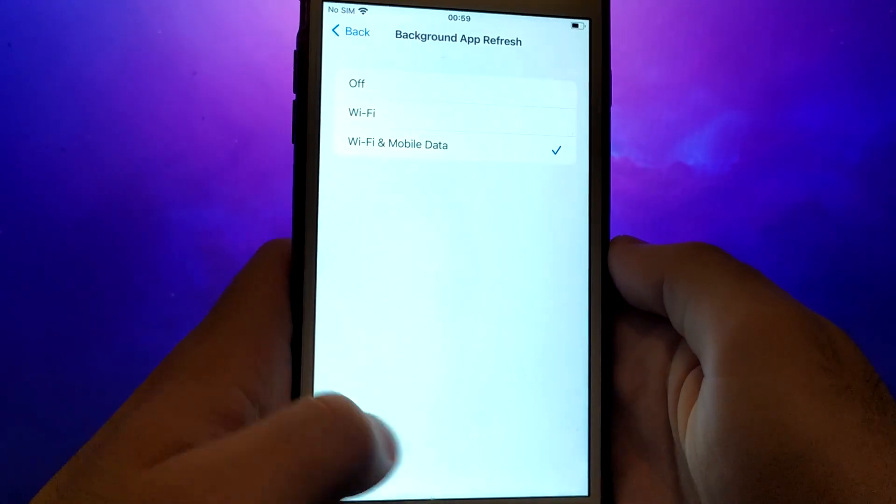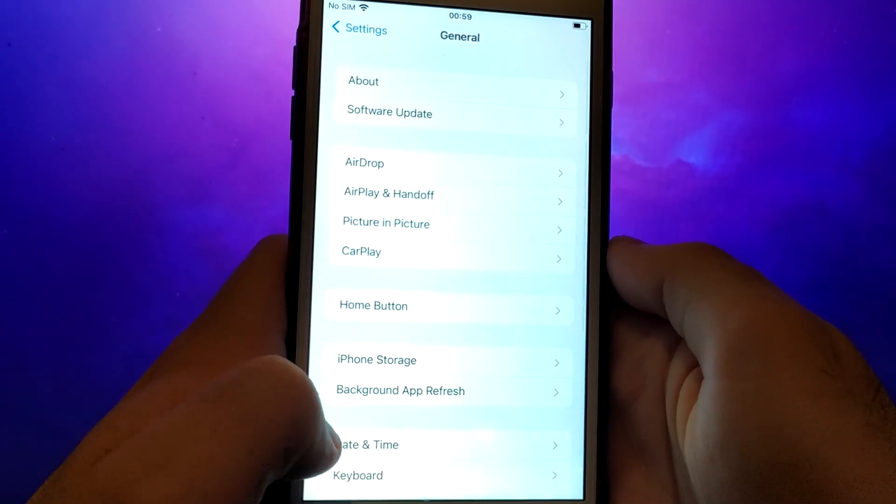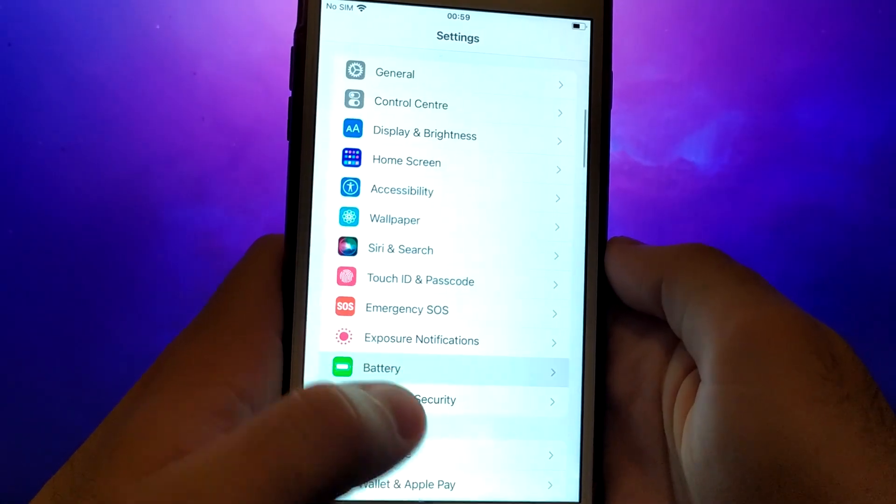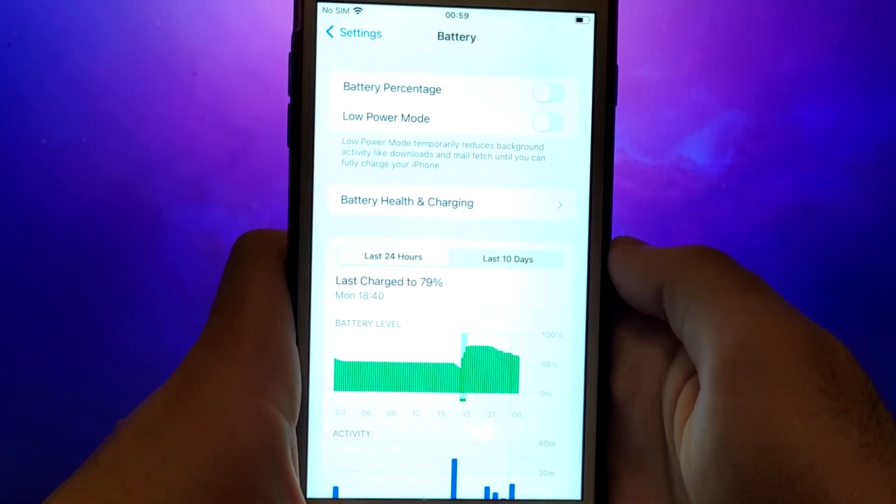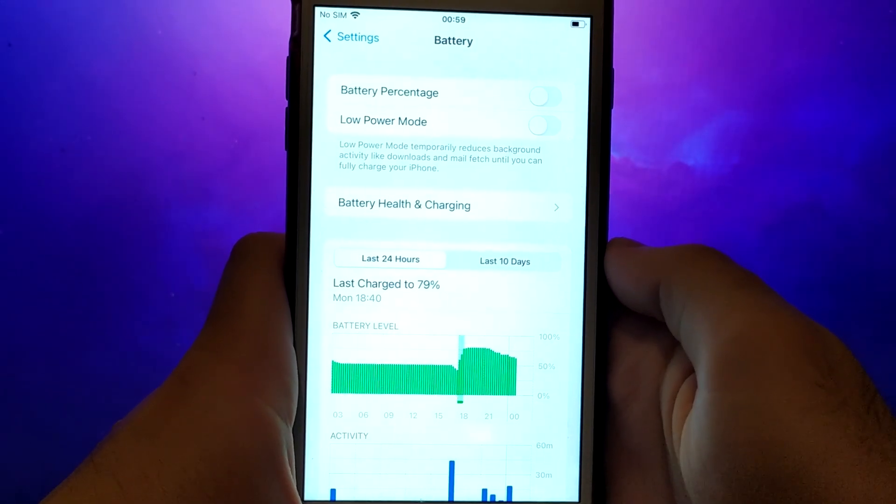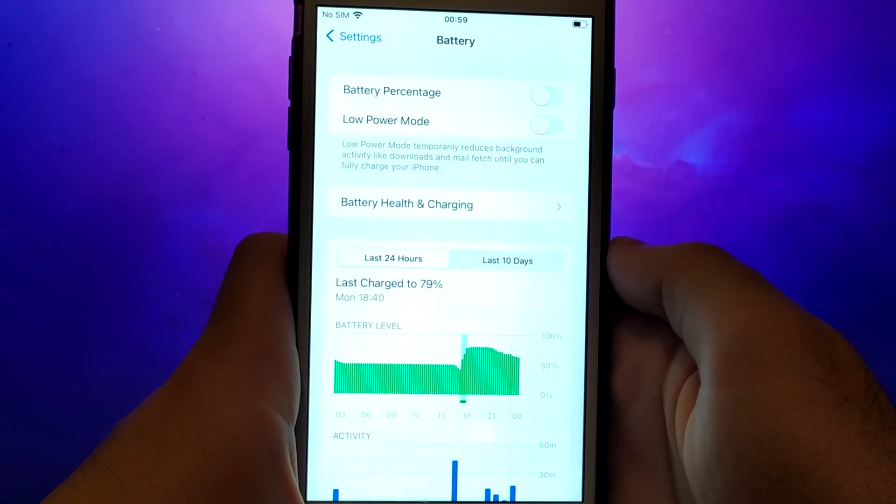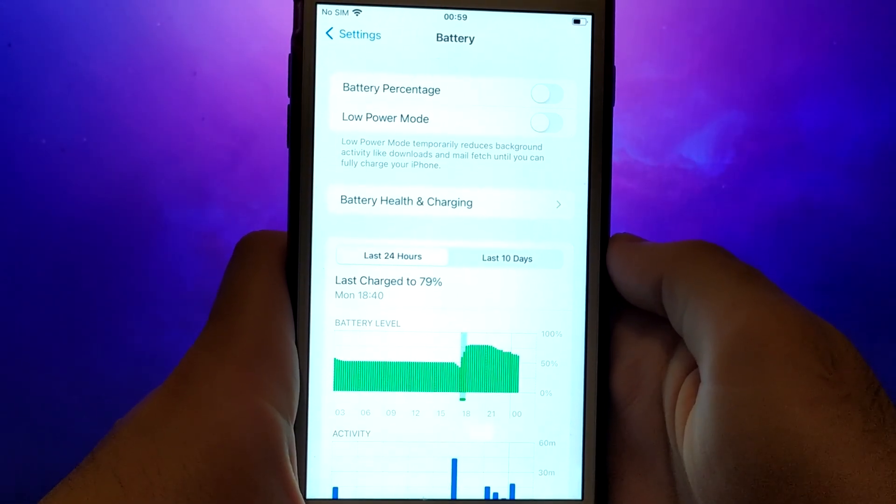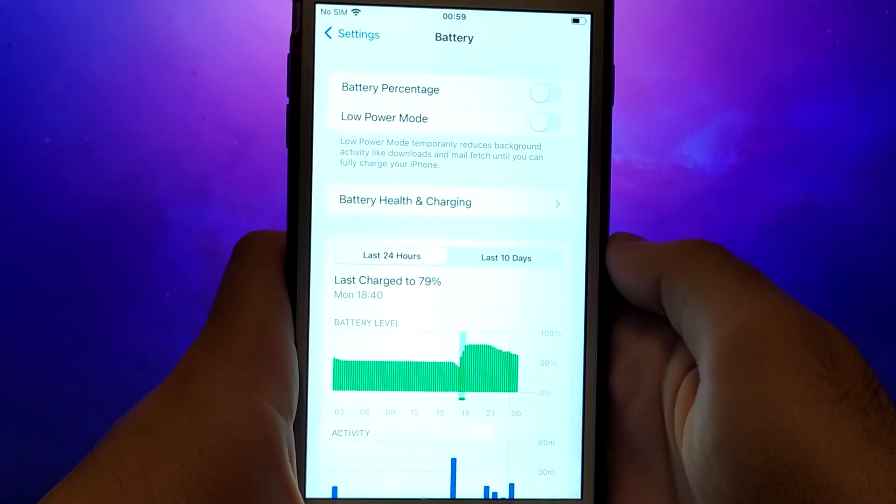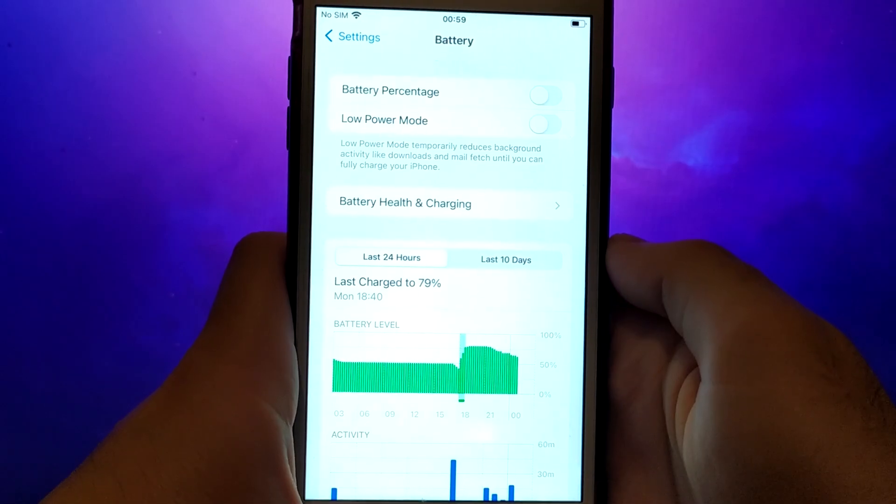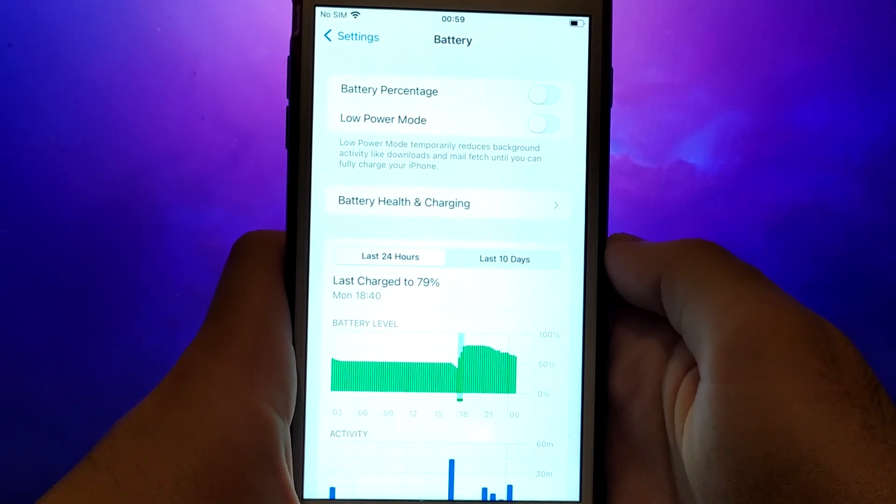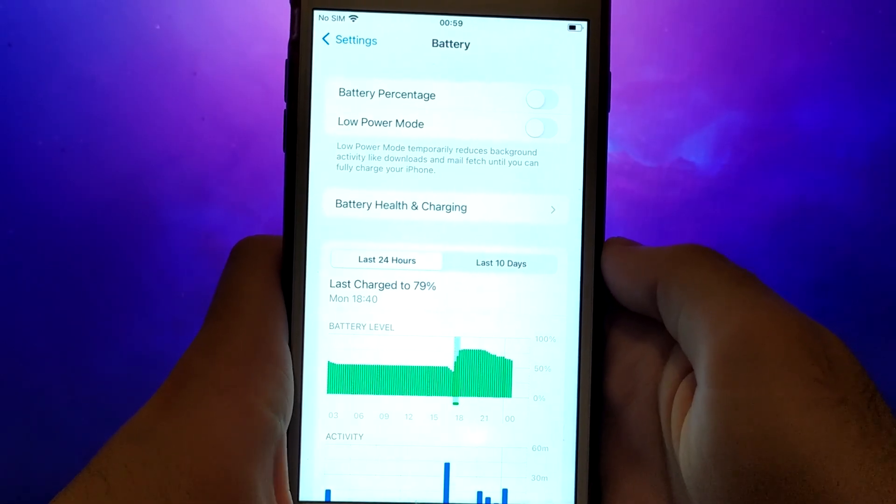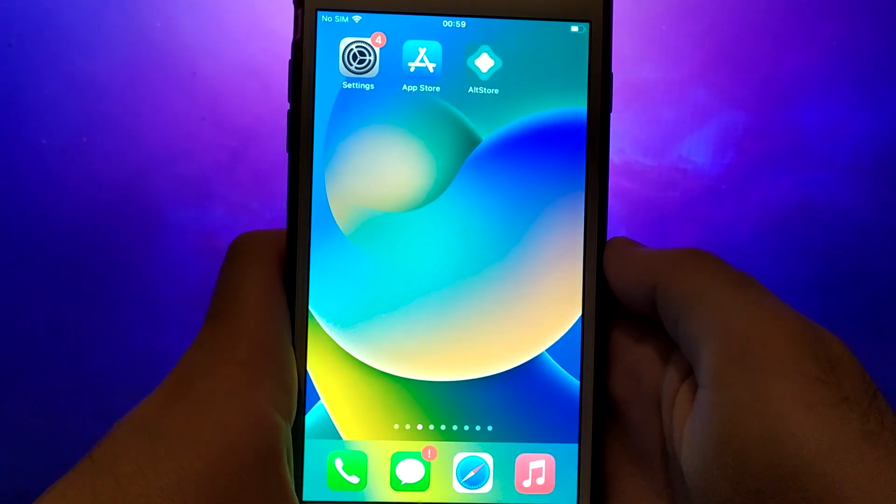Next, go back to the Settings menu and select Battery. Ensure that Low Power Mode is turned off. Disabling this option is important as it can affect the app's performance. Once you've completed these steps, you're ready to proceed with the app installation.